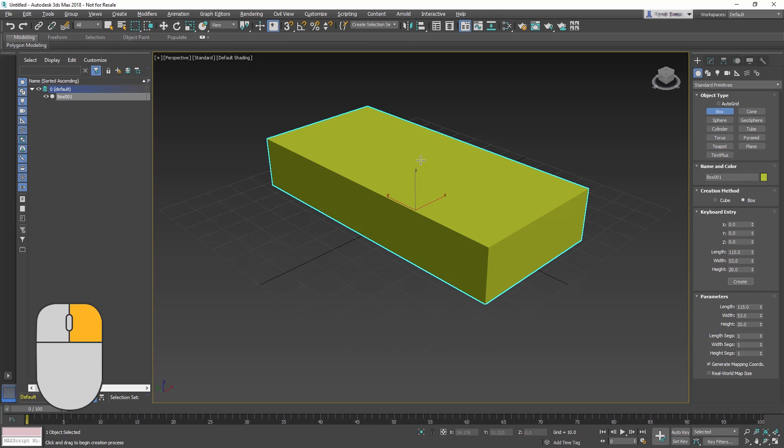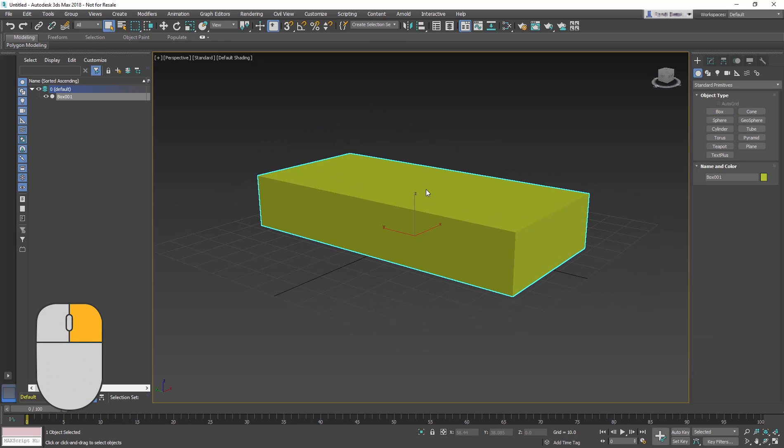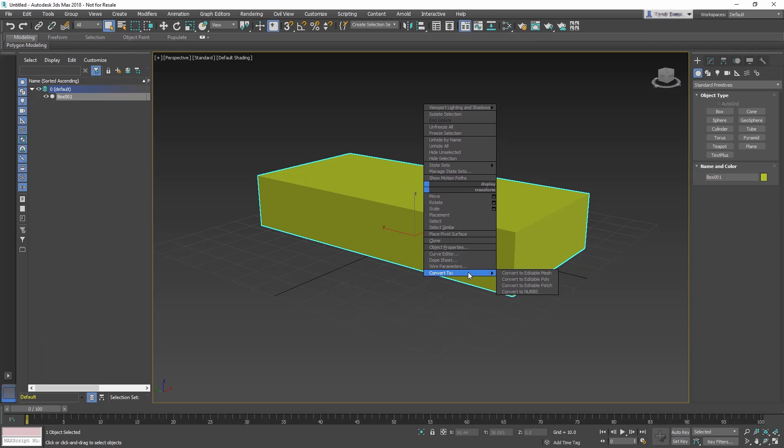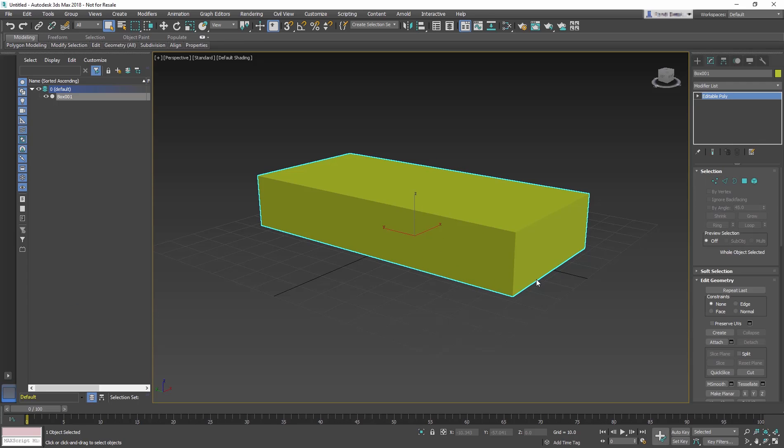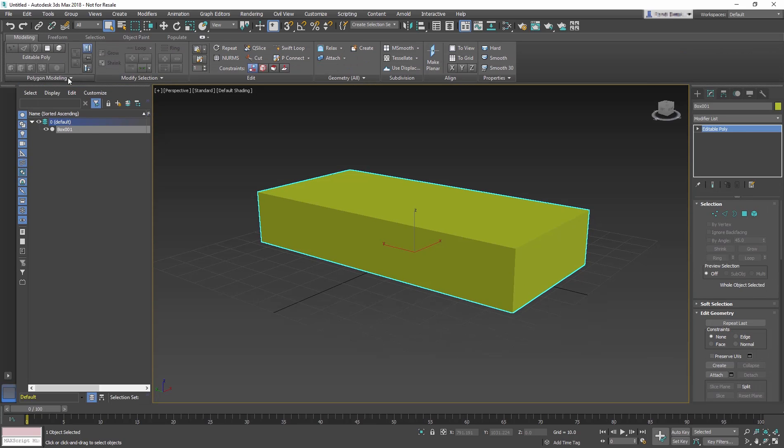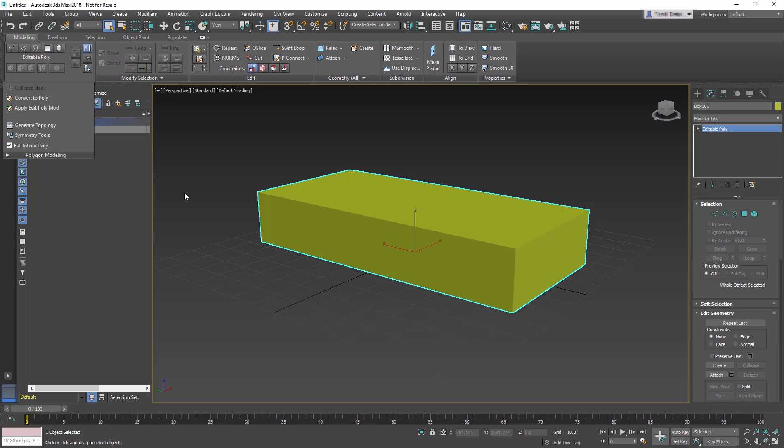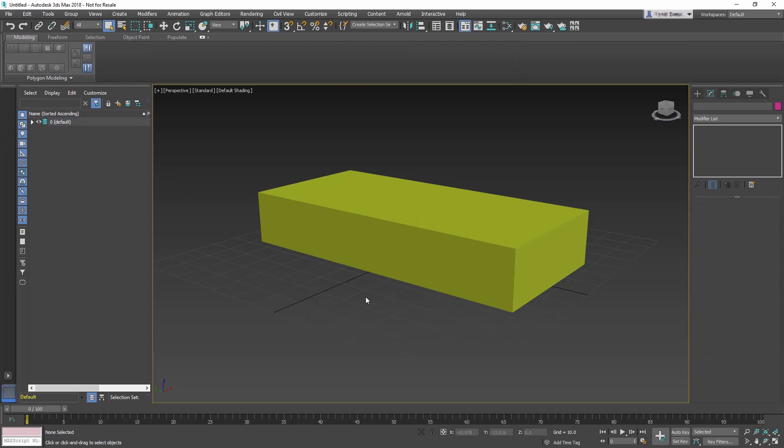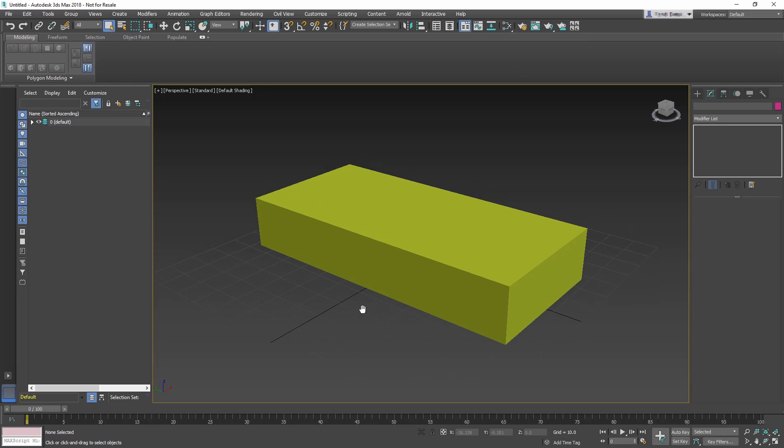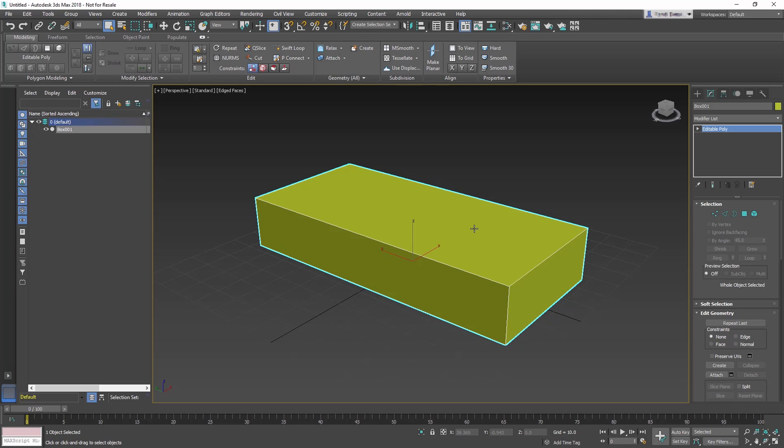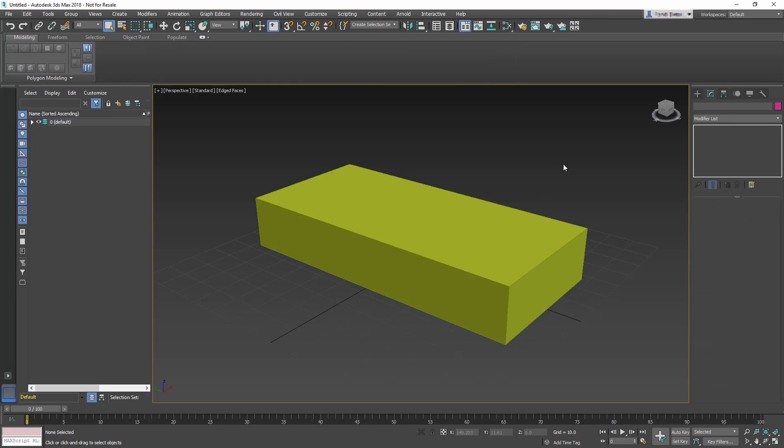Right-click on the box and in the Transform section of the Quad menu choose Convert to Editable Poly. Or you could instead go to the Ribbon and in the Poly Modeling panel choose Convert to Poly. These tools are both accessible in the Modify panel and the Modeling Ribbon. As a matter of fact, both tools can be found in both locations, though the ribbon often contains additional features. So in this lesson we will concentrate primarily using the Modeling Ribbon.